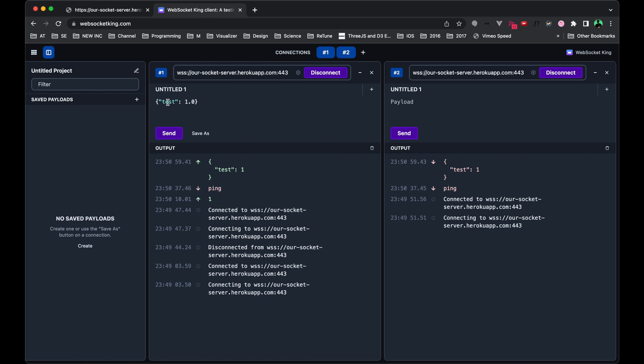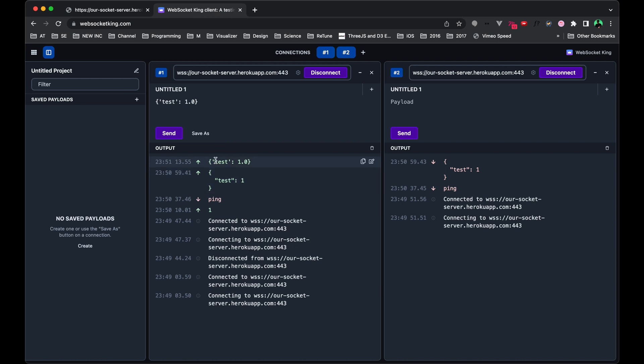One thing to note too is when you're working with socket server king, I can't use the single quotation mark here. Even though if you come from a programming background, this could be interpreted as a string, it's just working with the double quotes.